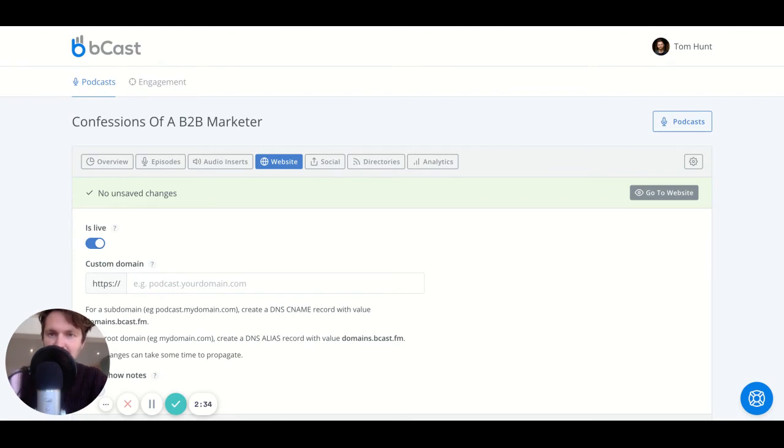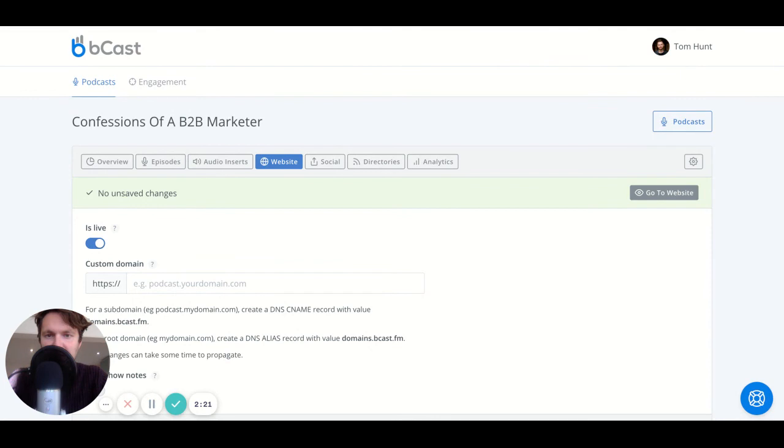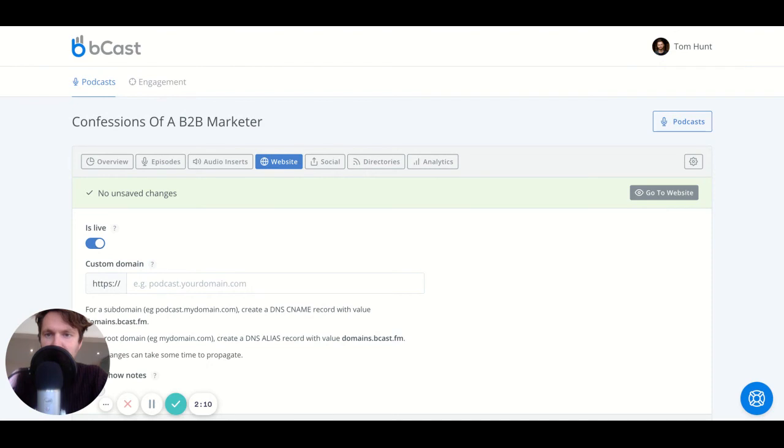Of course, you can then take the player and load that onto your website as well. So you can see here with the Confessions of a B2B marketer podcast, I do exactly that. So this episode, I used to put my show notes onto here. So we created images, we have the embedded player, we link here, and then we have the show notes here. So really up to you how you do that.